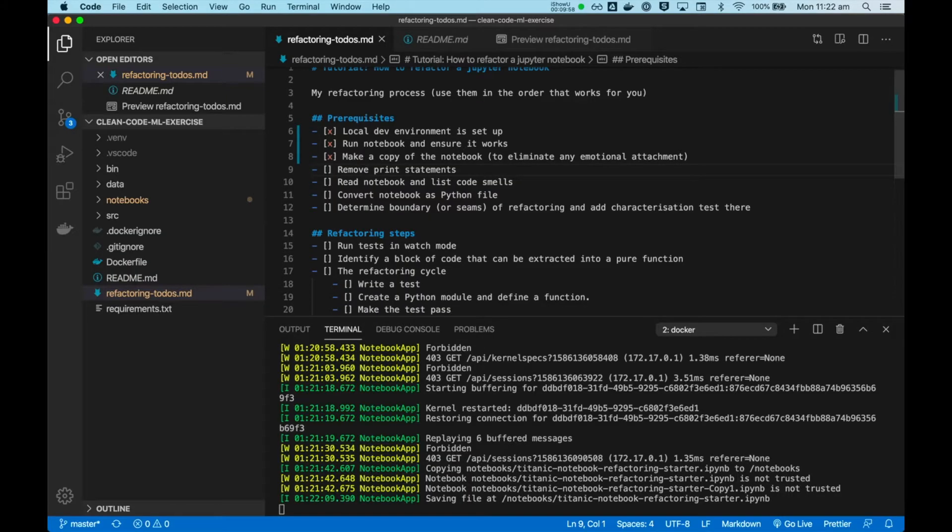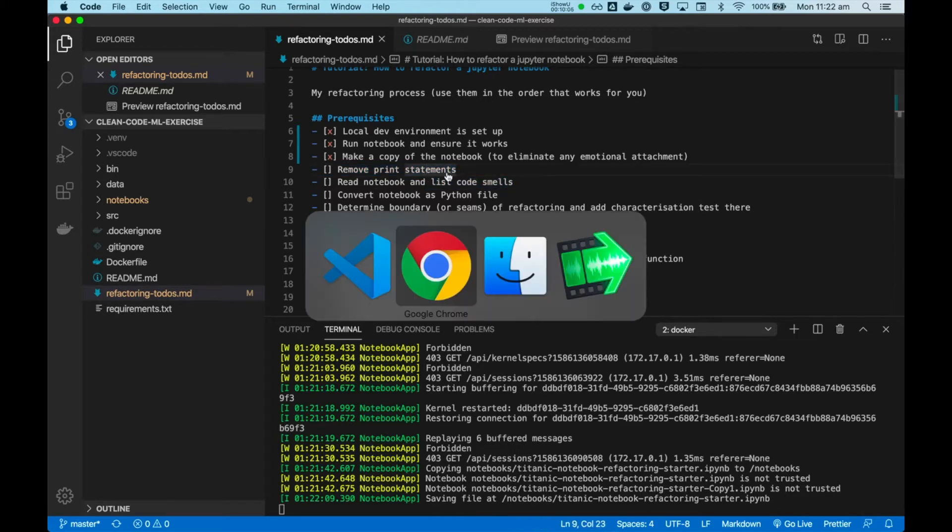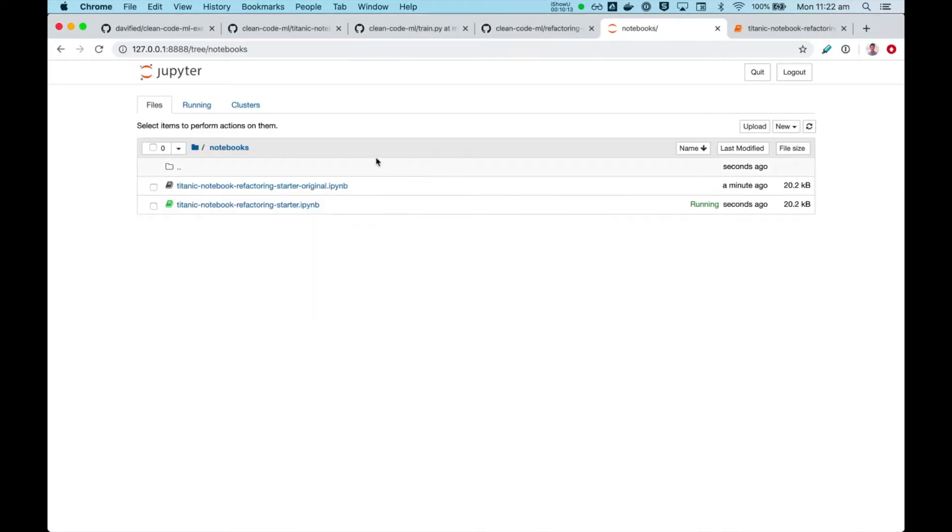And the next thing we'll do is to remove print statements. And this will enable us to be better at listing code smells. I've already done this for this video, so I just want to show you what it looks like without print statements and what it looks like with print statements.